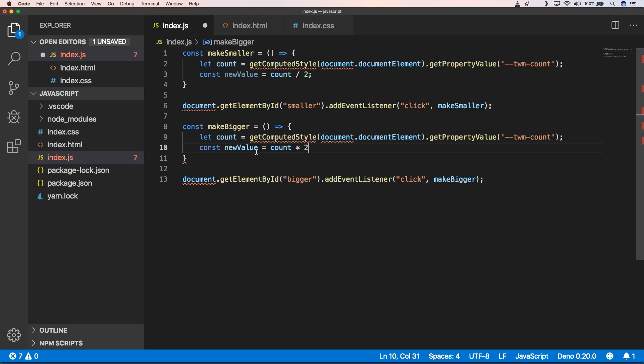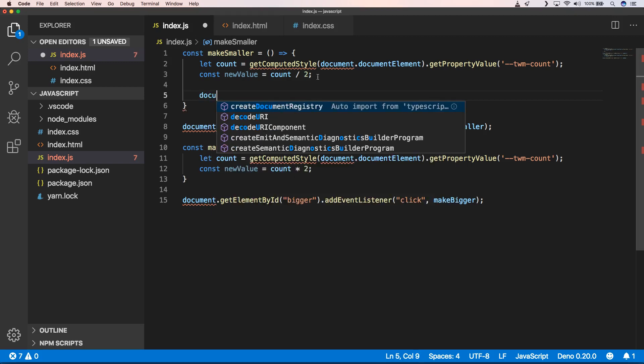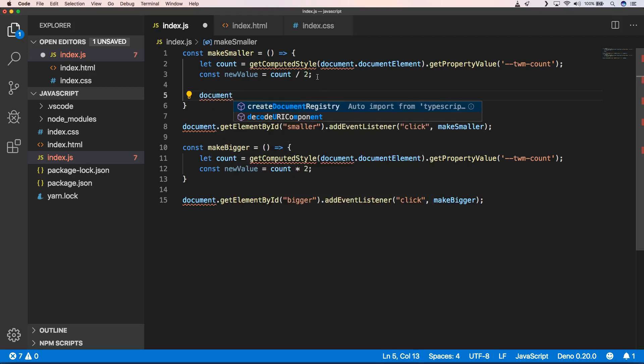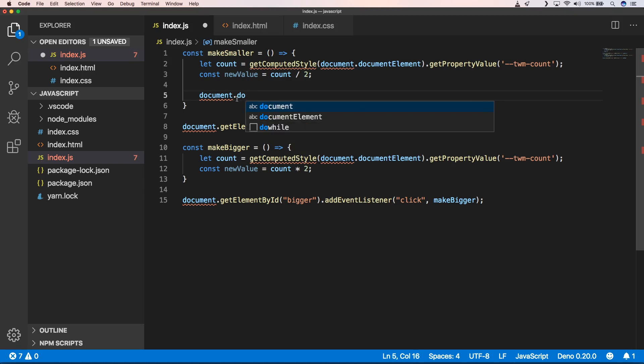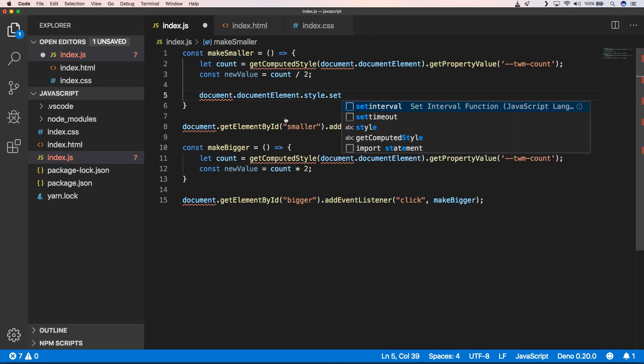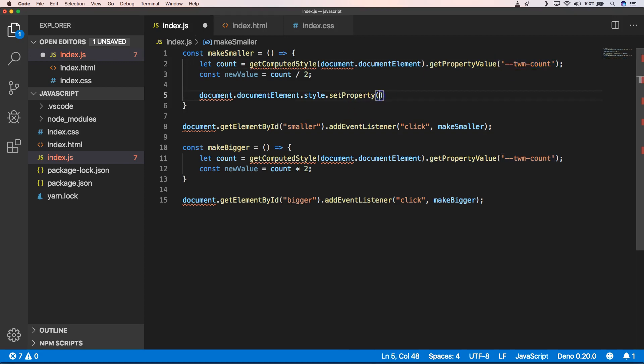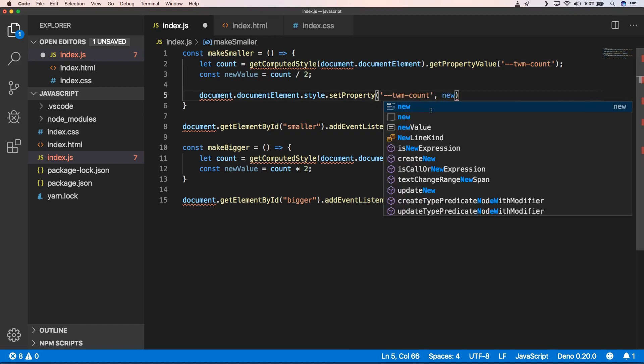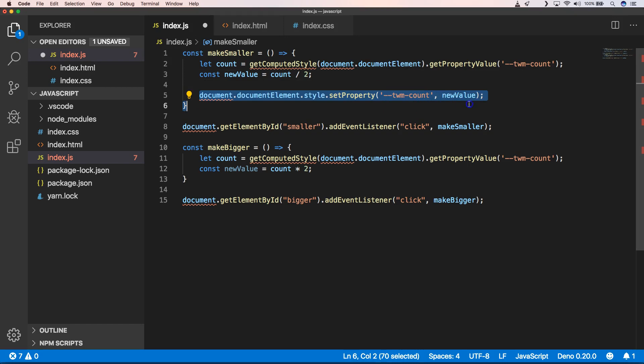Now to set our new CSS variable, we need to do something like document.documentElement.style.setProperty, and we have here a property. We can do the same for bigger.